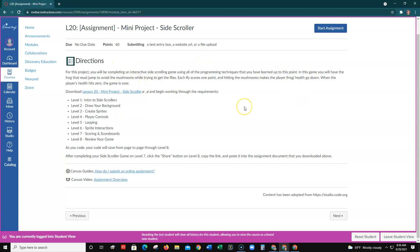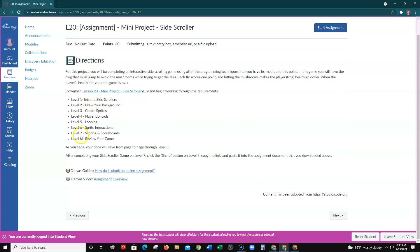You're going to build this game in code.org, in lesson 20. There are eight levels to complete: the intro, then level two to draw your background, level three to create your sprites, level four for player input and control via mouse or keyboard, level five for looping, level six for sprite interactions, level seven for scoring and scoreboards, and level eight to review the game. At level eight, you paste your share link into the document you download.